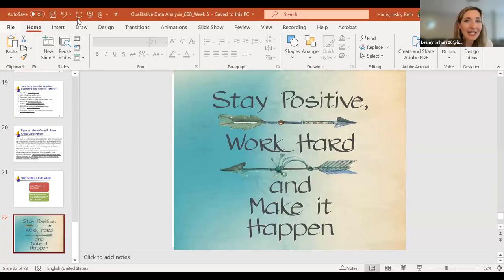Hello everybody. Welcome to week five of Social Work 668. I've really enjoyed my conversations with many of you over the past week as you prepare for submitting your needs assessment, which is coming up, and a lot of questions around qualitative data analysis and qualitative data collection and your interview guide questions. So I'm just going to share my screen with you really quick to go through some additional data analysis strategies for the week.